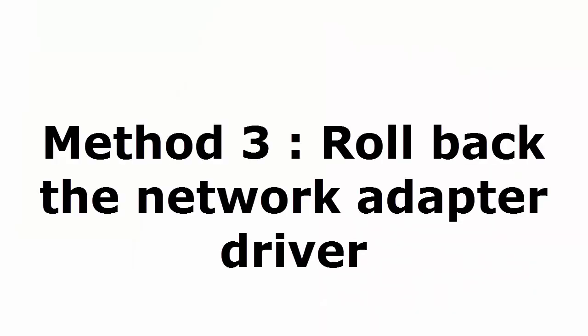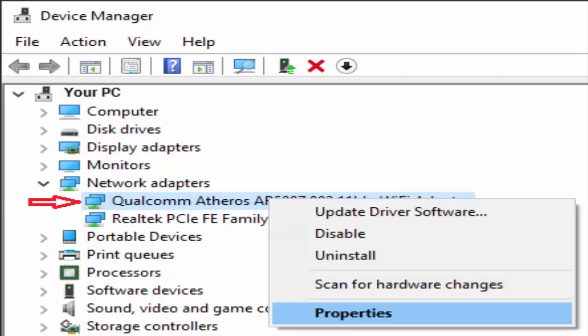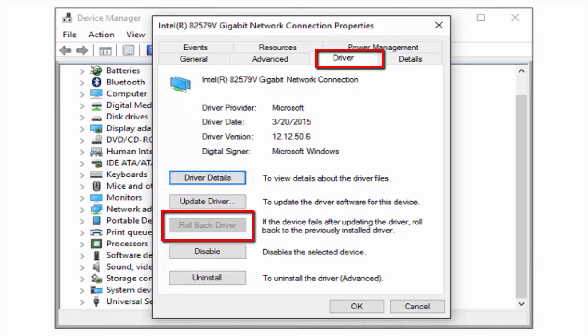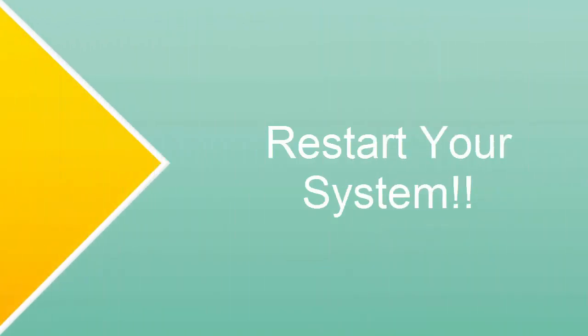Method 3: Roll back the network adapter driver. Again go to Device Manager, find Network Adapters, and right-click on your adapter. Click on Properties. In the Properties window, select the Driver tab. There you will see an option called 'Roll Back Driver' — click on it. It will roll back your driver to the previous version. Click OK, restart your system and see if that works.